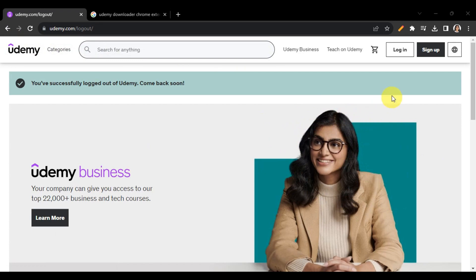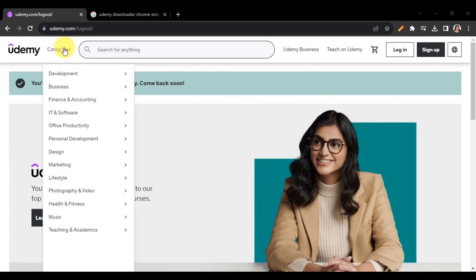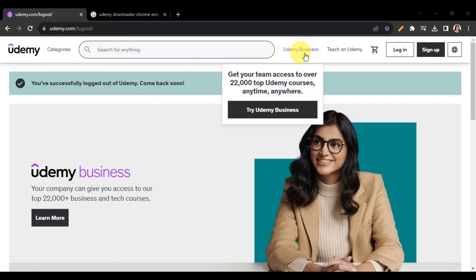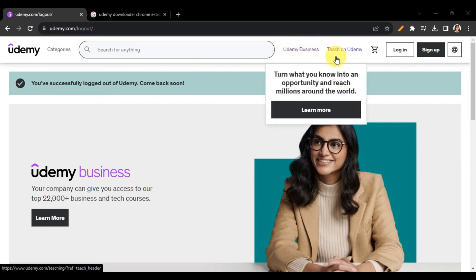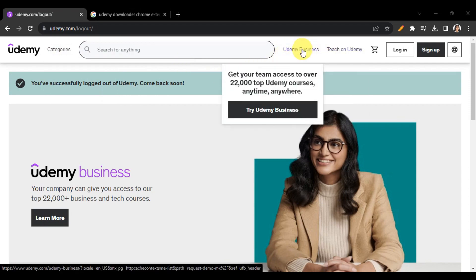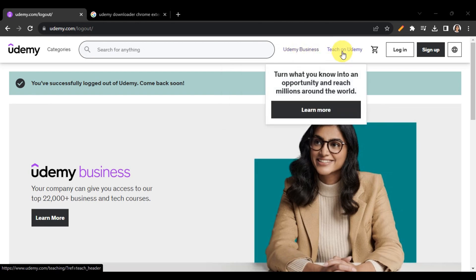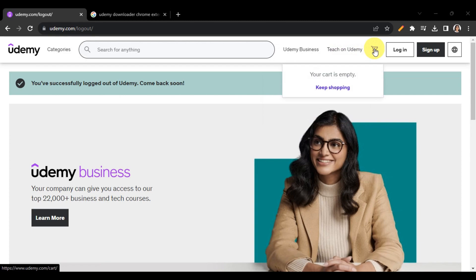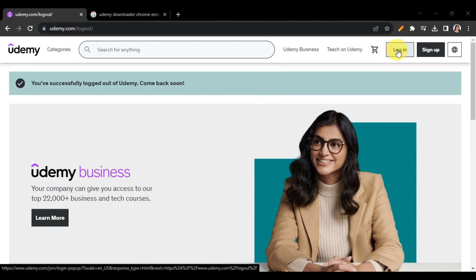At the top of the page you'll see different categories, a search bar, and Udemy Business — where you can get your team access to over 22,000 top Udemy courses anytime and anywhere. There's also 'Teach on Udemy' where you can become an instructor.